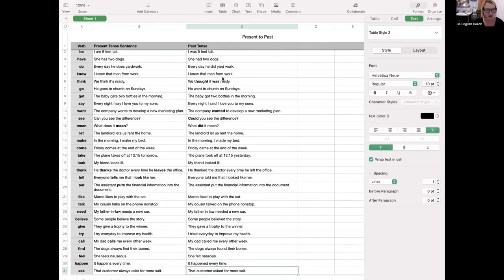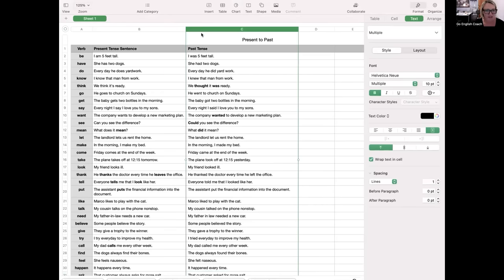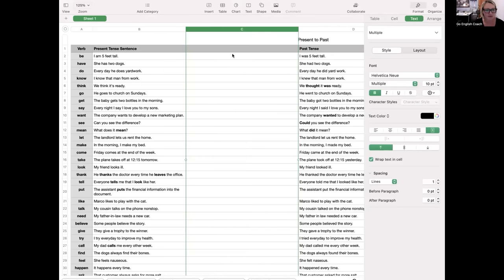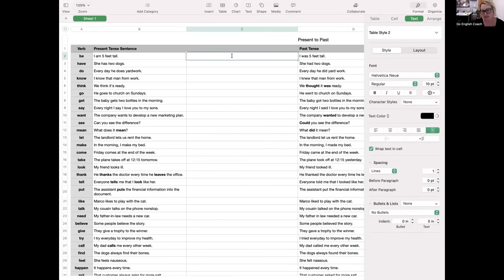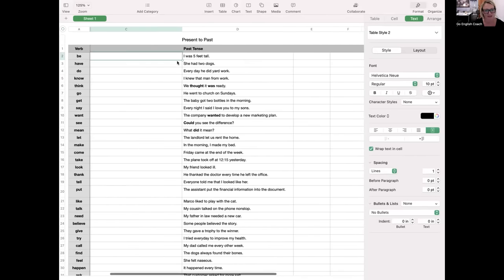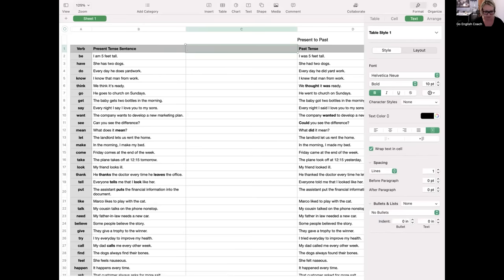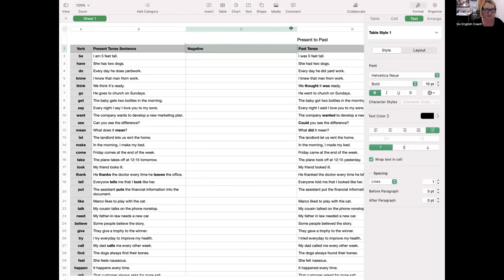Another activity you could do with this would be to put these sentences in the negative form. We could add a negative present tense and a negative past tense column and continue to work on these in upcoming classes.